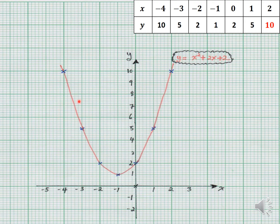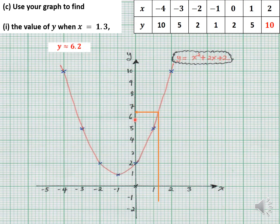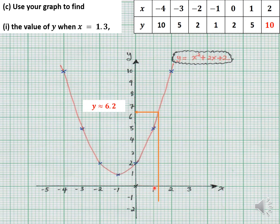They are asking you to use your graph to find the y value when x is equal to 1.3. So you take your ruler, find where x is 1.3, and this is an estimate — I get something close to 6.2. Remember, one small square represents 0.2, because 1 divided by 5 is 0.2. So the small blocks go 0.2, 0.4, 0.6, 0.8, then 1, 1.2, 1.4, and so on. When x is about 1.3 — between 1.2 and 1.4 — you read off your y value. Your answer should not be too far off; it's an estimation that depends on how smooth your curve is.